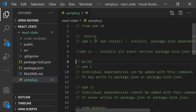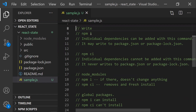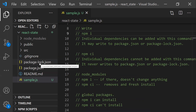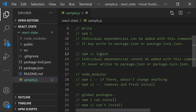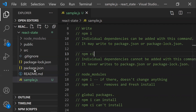The second difference: npm i has the capability of writing to the package.json and package-lock.json files — it can modify versions and packages by installing. It also has the capability to install individual dependency packages as needed. npm ci, on the other hand, cannot independently install individual packages and does not have any write operation on package.json or package-lock.json.